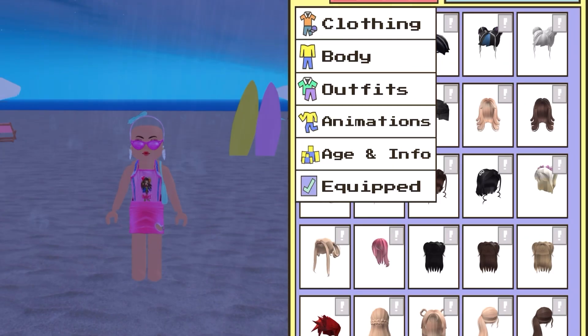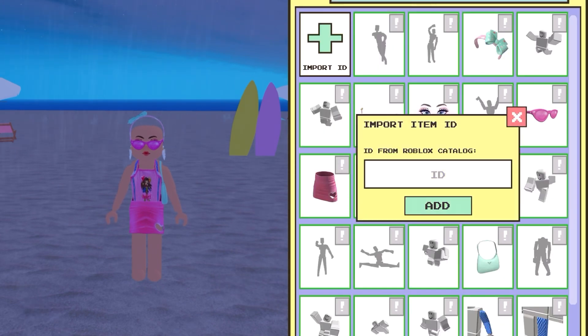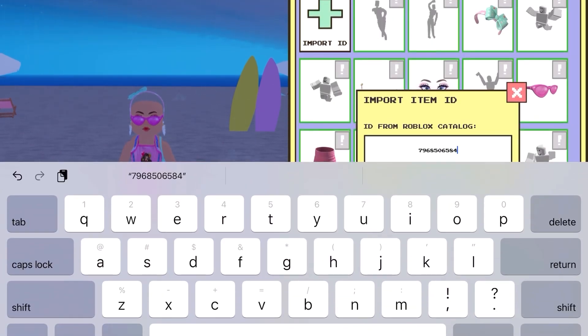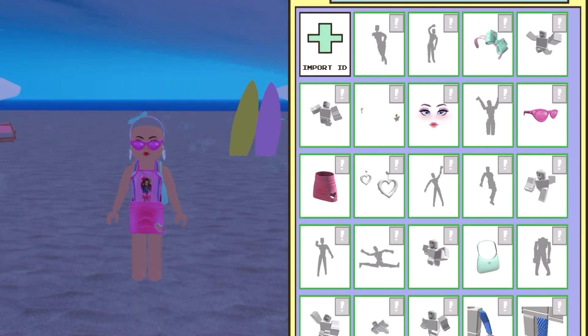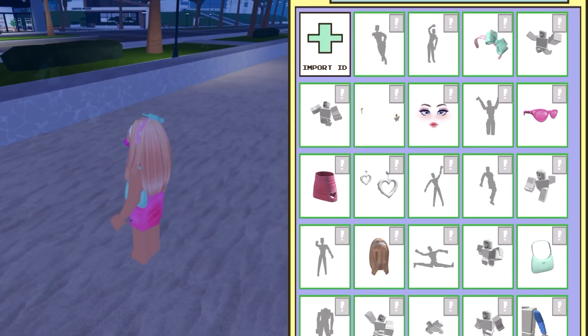Now I'm in Berry Avenue showing you how to do it. You've got to go to 'Wearing,' click 'Import ID,' and then paste it. And there you have your hair in game — and you can do that with anything.